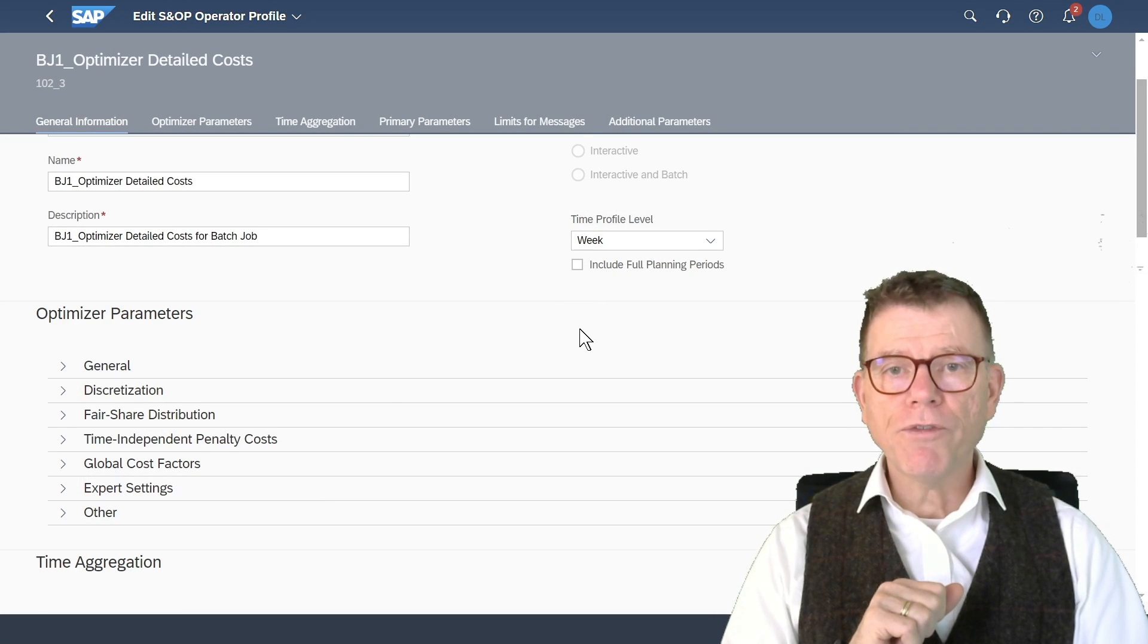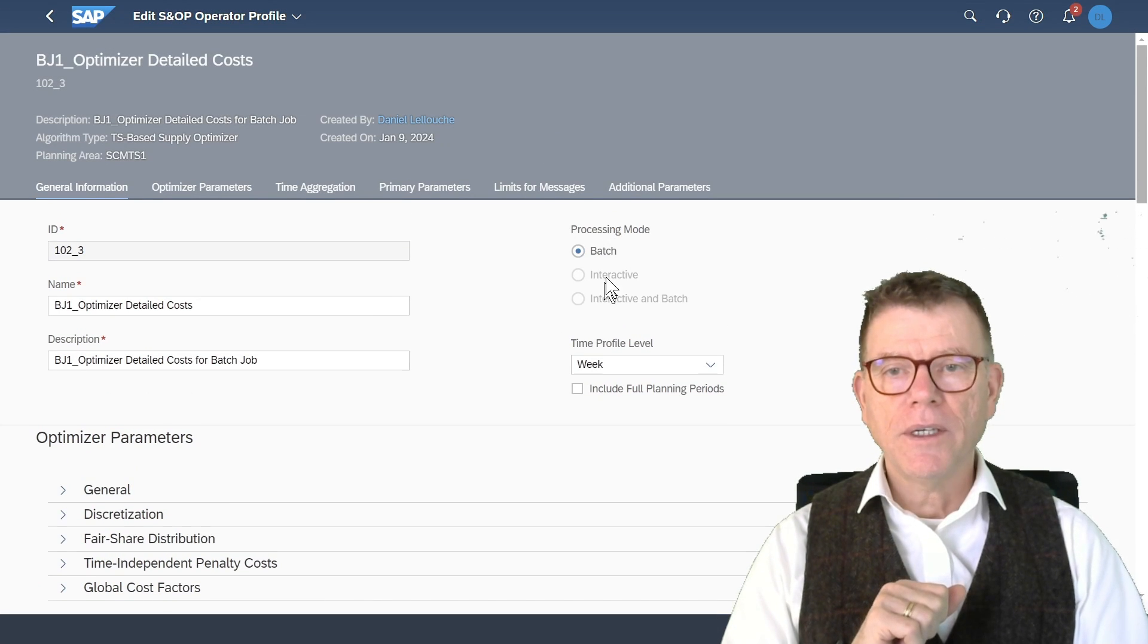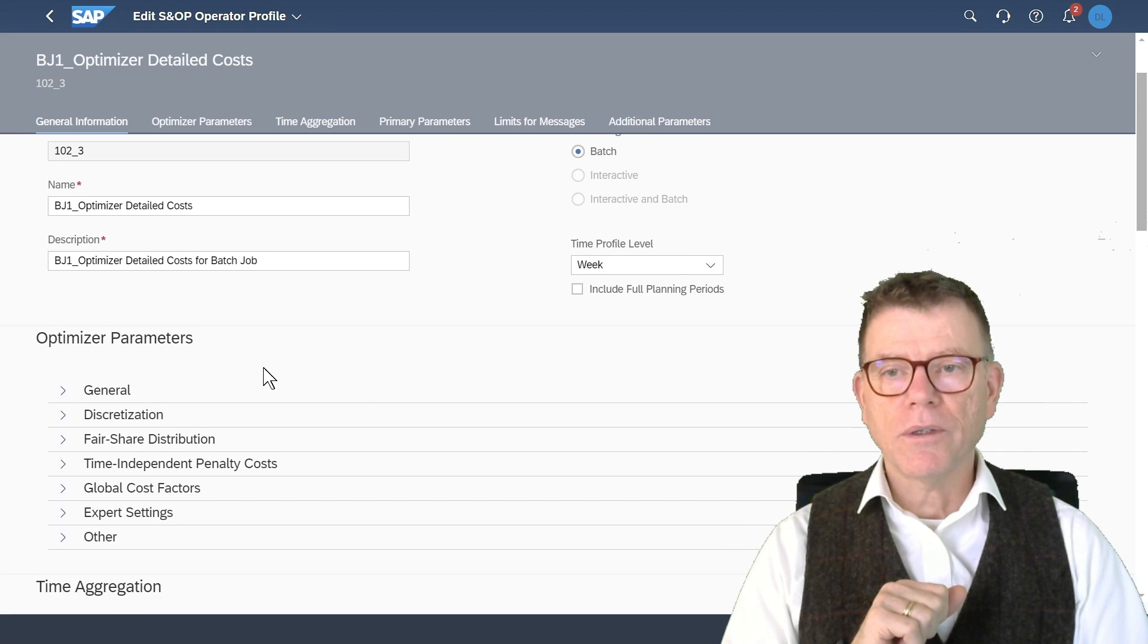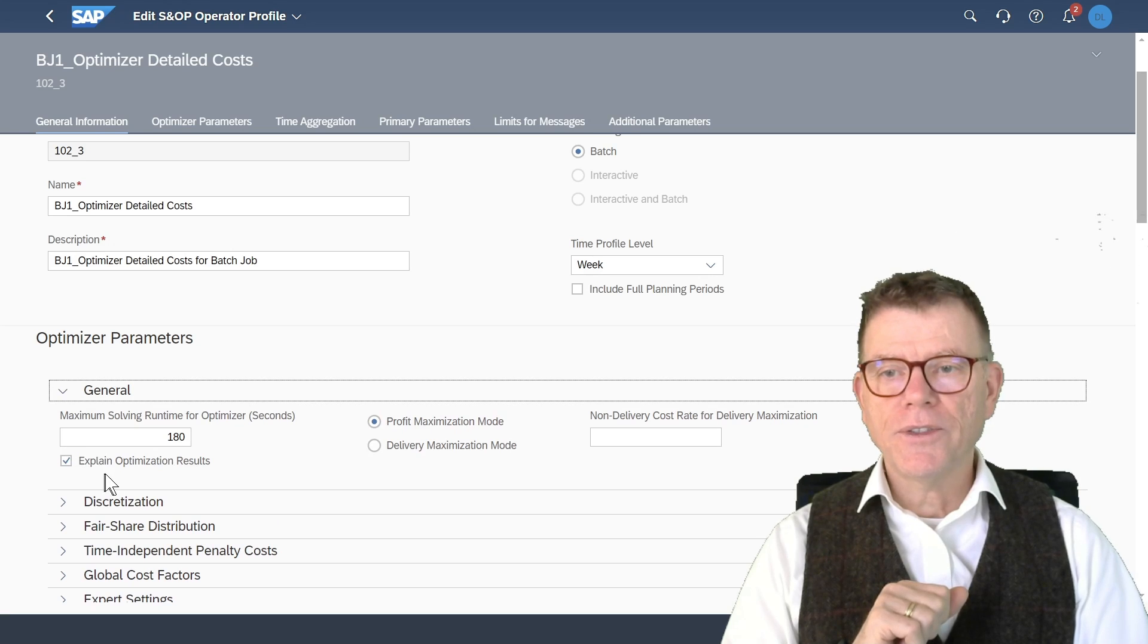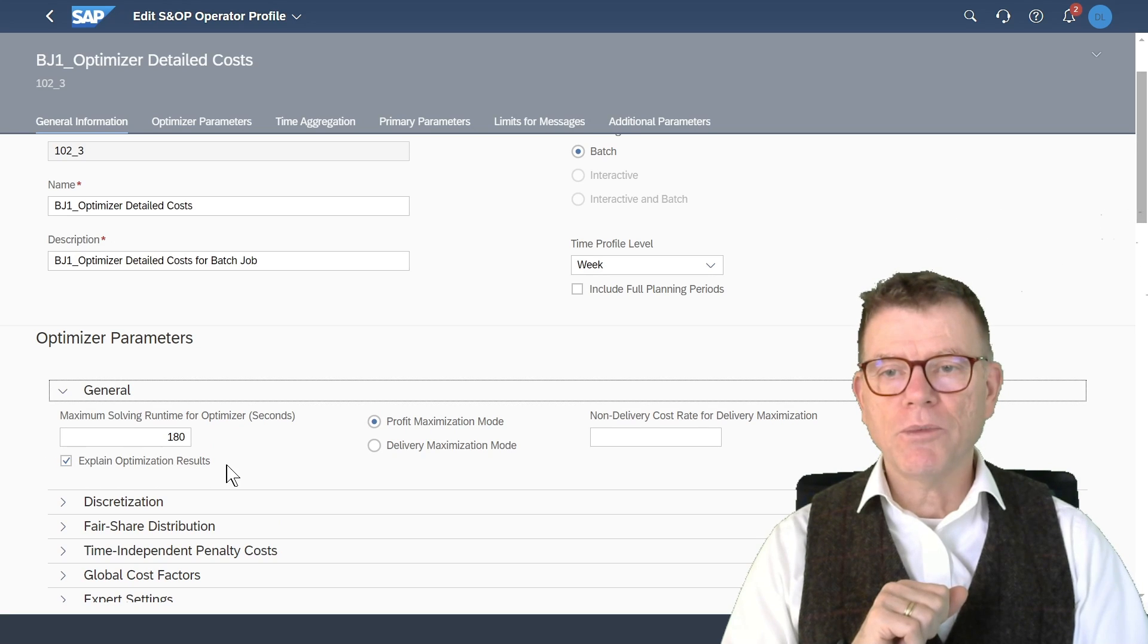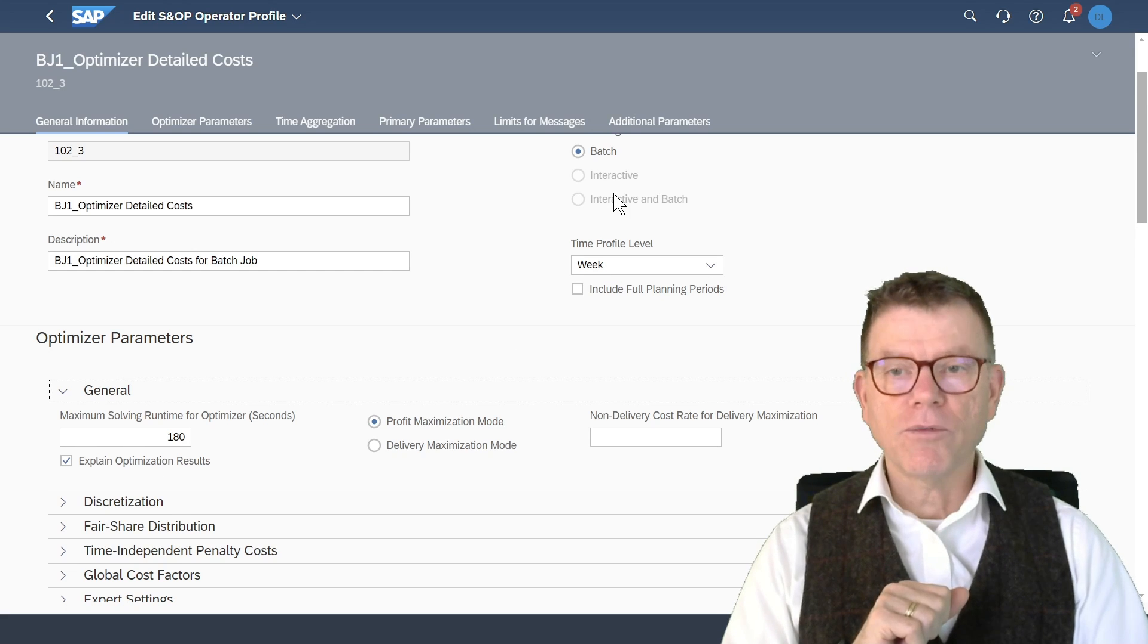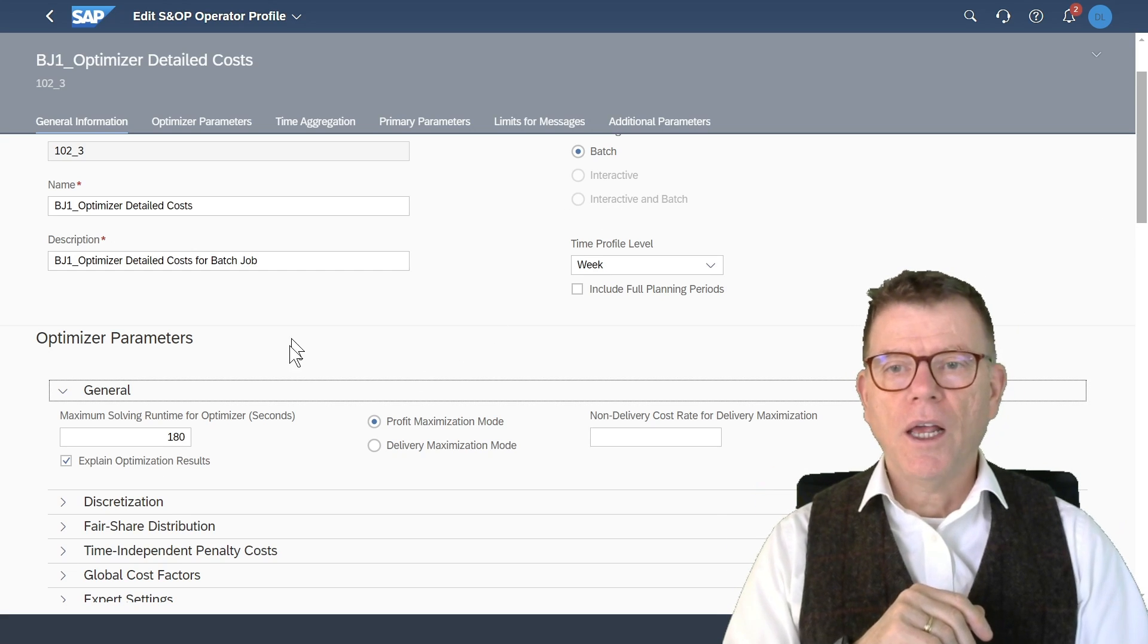We first decide whether it's batch or interactive. And as you can see here, it's only batch because one of the parameters has been set here in the general. And this is the explain optimization result. When you select this one, you cannot do it anymore in interactive mode in this current version.